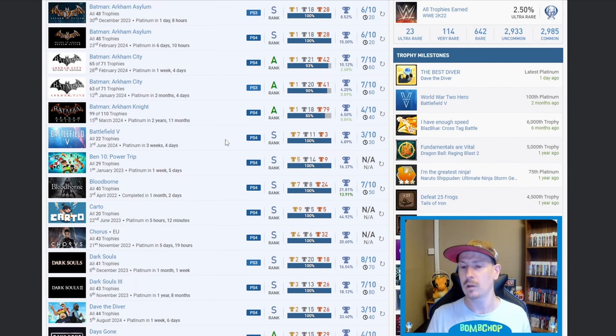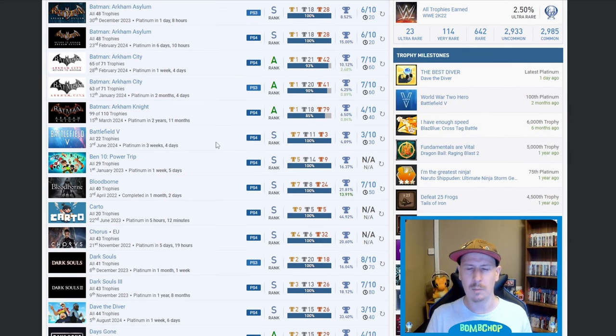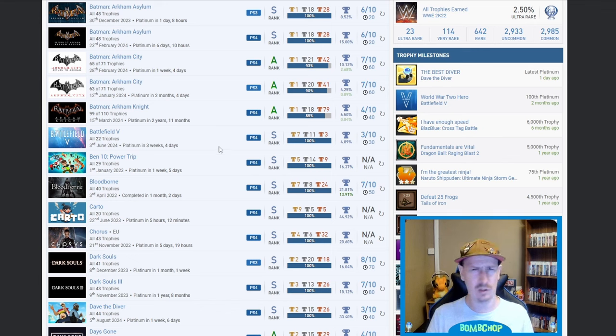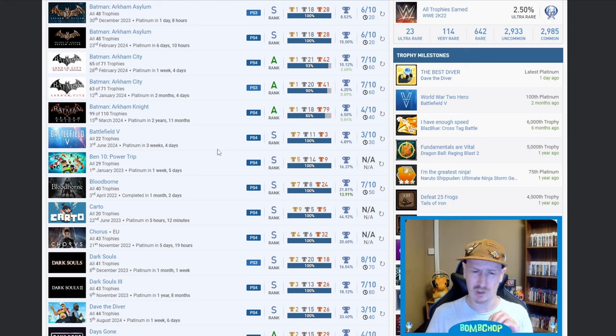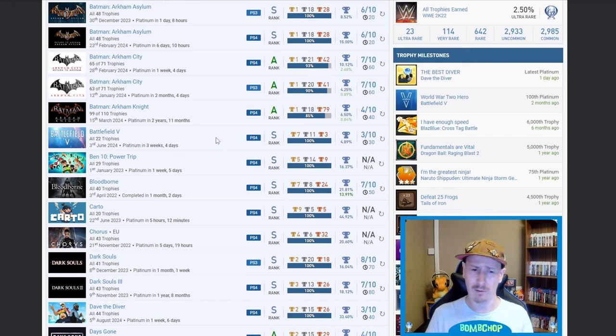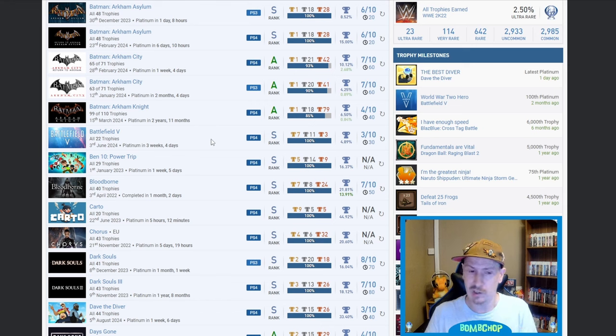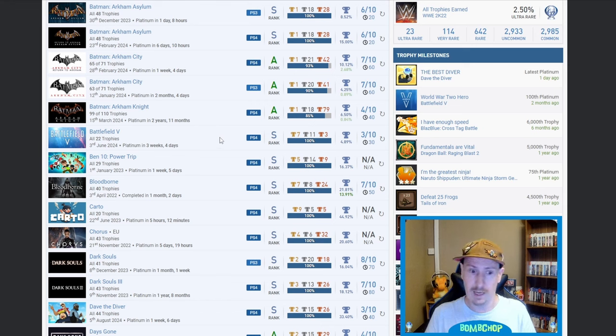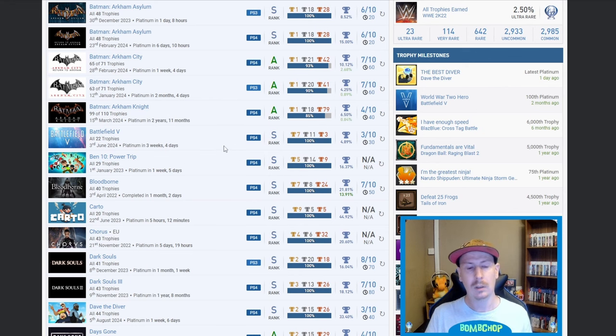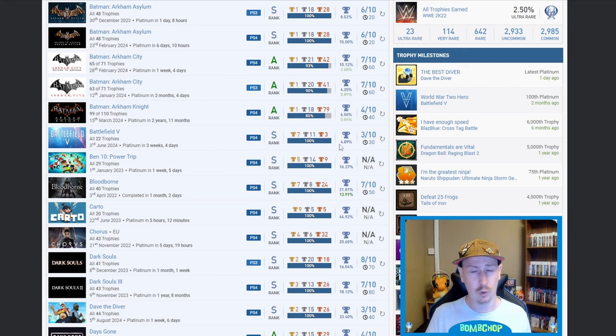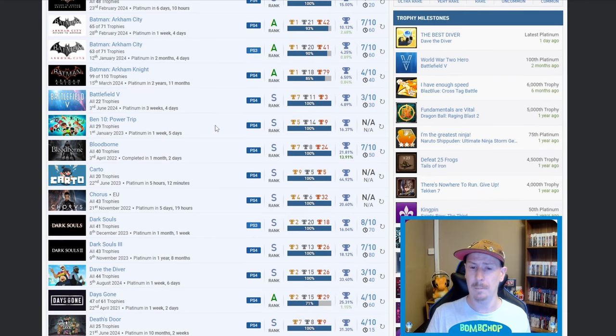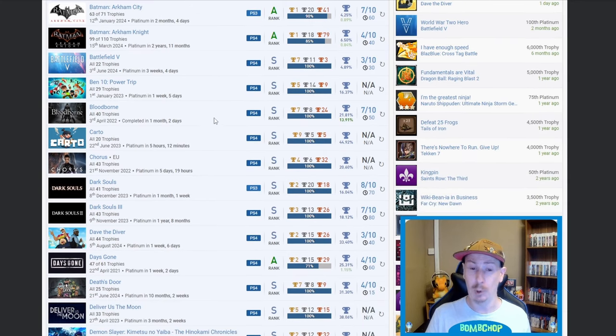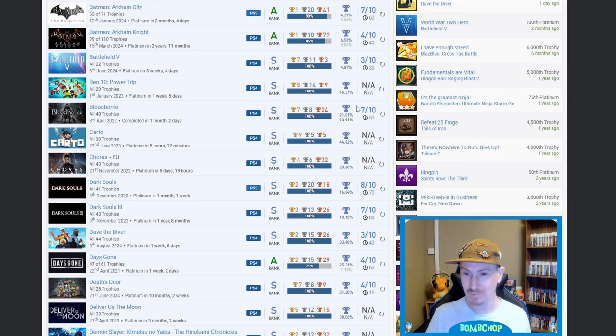Then we go into Battlefield 5, nice. I love Battlefield. 2042, whichever the latest one was, that one can suck an egg. That one was terrible. I actually enjoyed the beta, believe it or not, then I bought the game and I was like what is this tripe. But yeah, you've got Battlefield 5, only 4.89%, so nice.